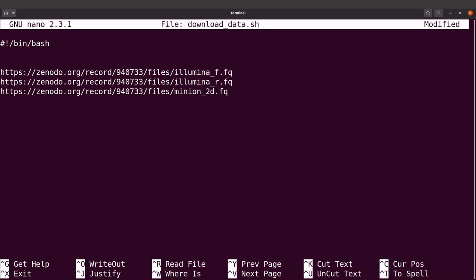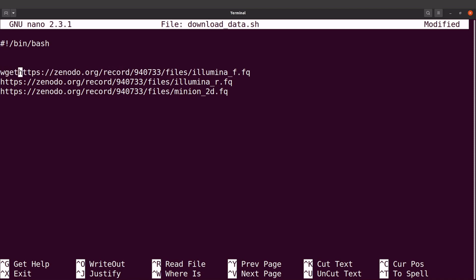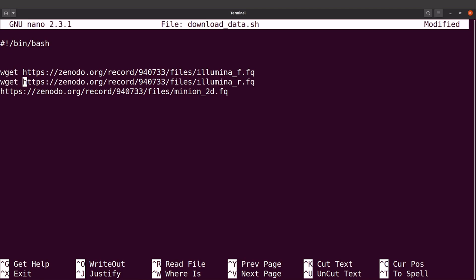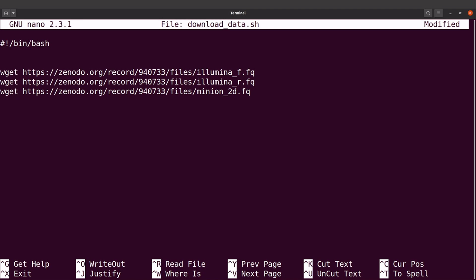Because I'm going to download on the terminal, I need to specify the tool I'm going to use, and that is wget. So for each of these lines, I'll start with wget. These are three files, so that's why I add wget to each of the lines.